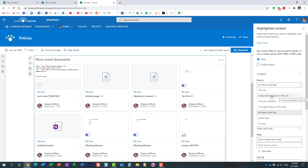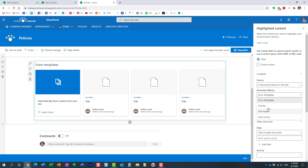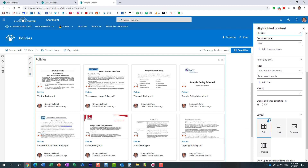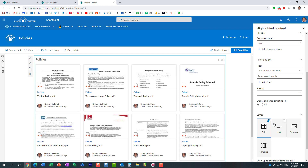This library resides on the site, so I'm getting information from here — it could be anywhere. I need to specify which library; in my case it's Policies. I can see all eight policies are shown. Scrolling down, the key setting is to enable Audience Targeting on the web part — click Enable Audience Targeting.